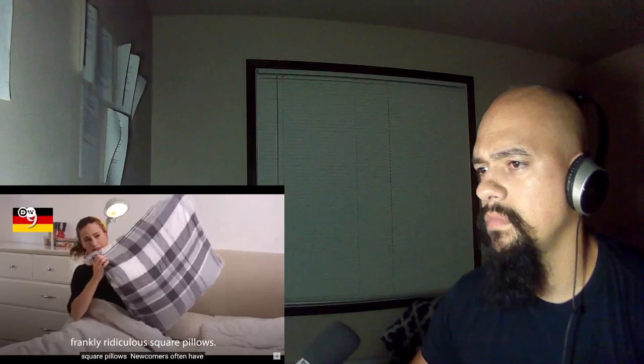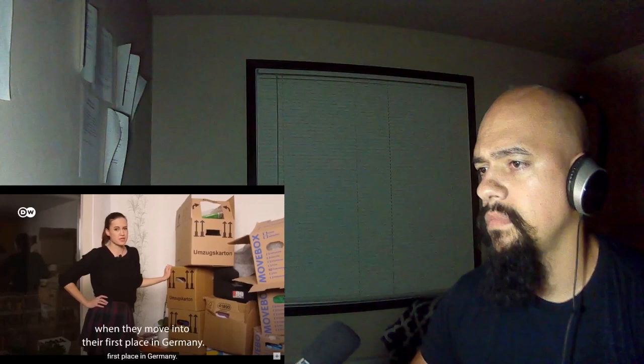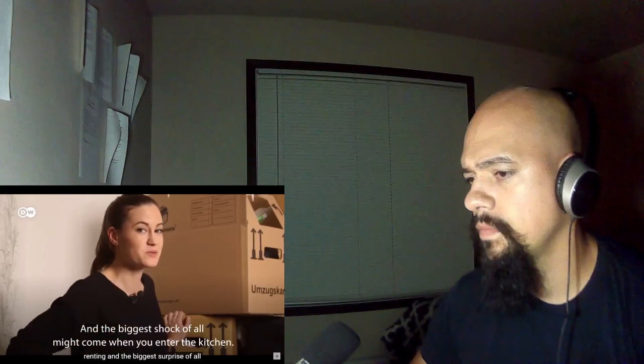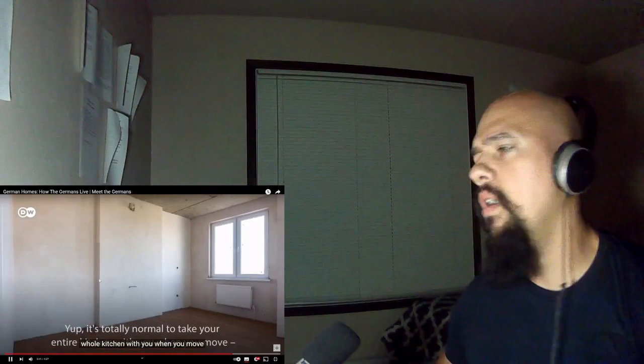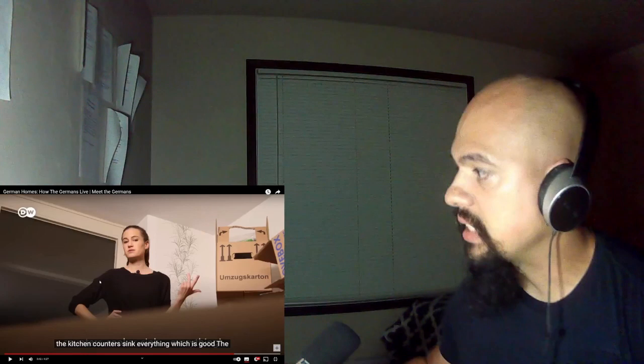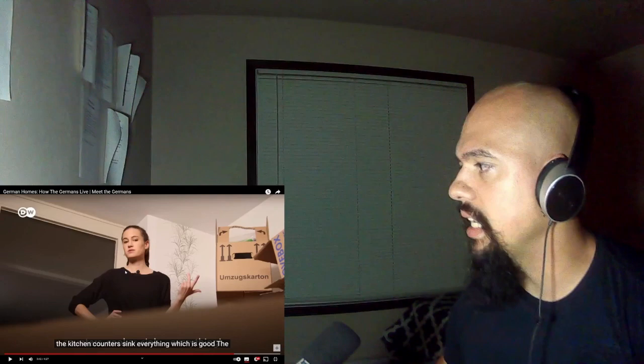Newcomers often have a few surprises when they move into their first place in Germany. First of all, don't expect a house or flat to be furnished, even if you're renting. And the biggest shock of all might come when you enter the kitchen. Yep, it's totally normal to take your entire kitchen with you. Oh my god. As a renter? As a renter, for real? As a renter, you have to bring your own kitchen? Wow, that is a new one.